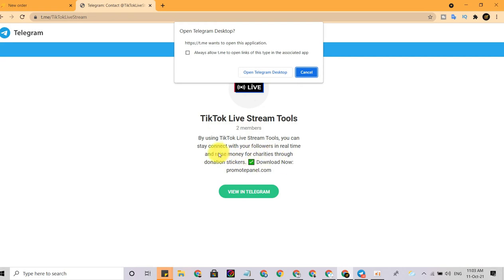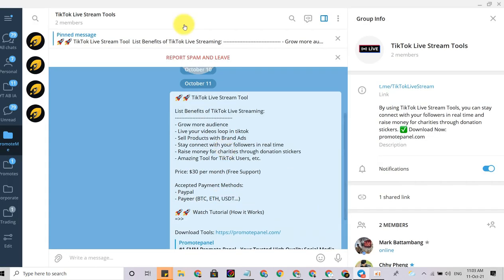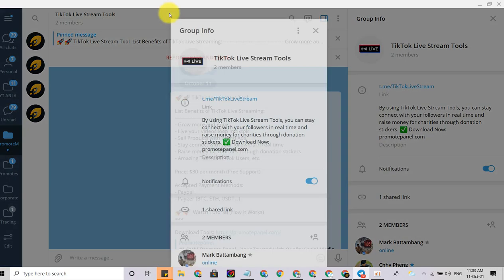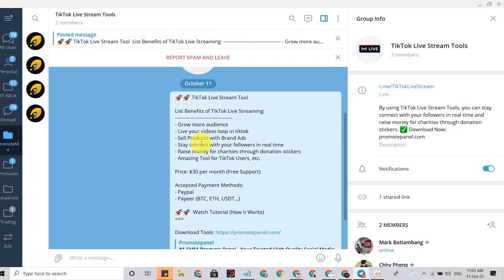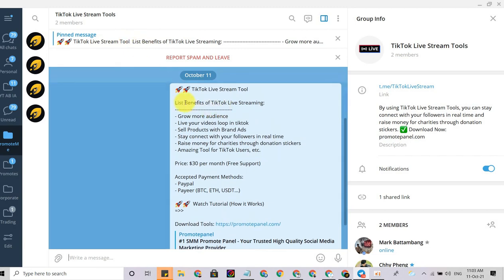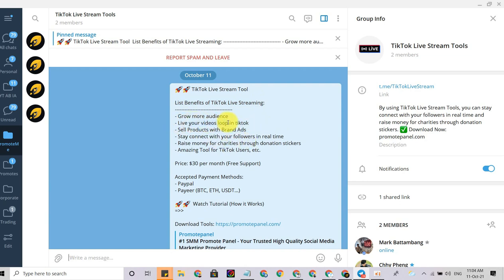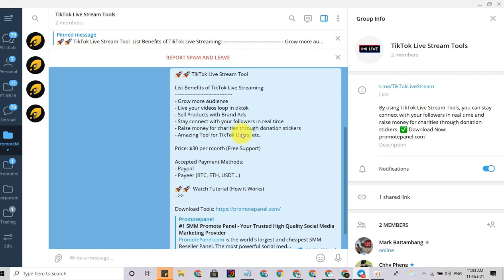If you have any questions or any doubt, you can ask in the group. In here you can check the descriptions and click on the pin message. You can read the information and the benefits of TikTok live streams. You can grow your audience and live with your followers in real time.